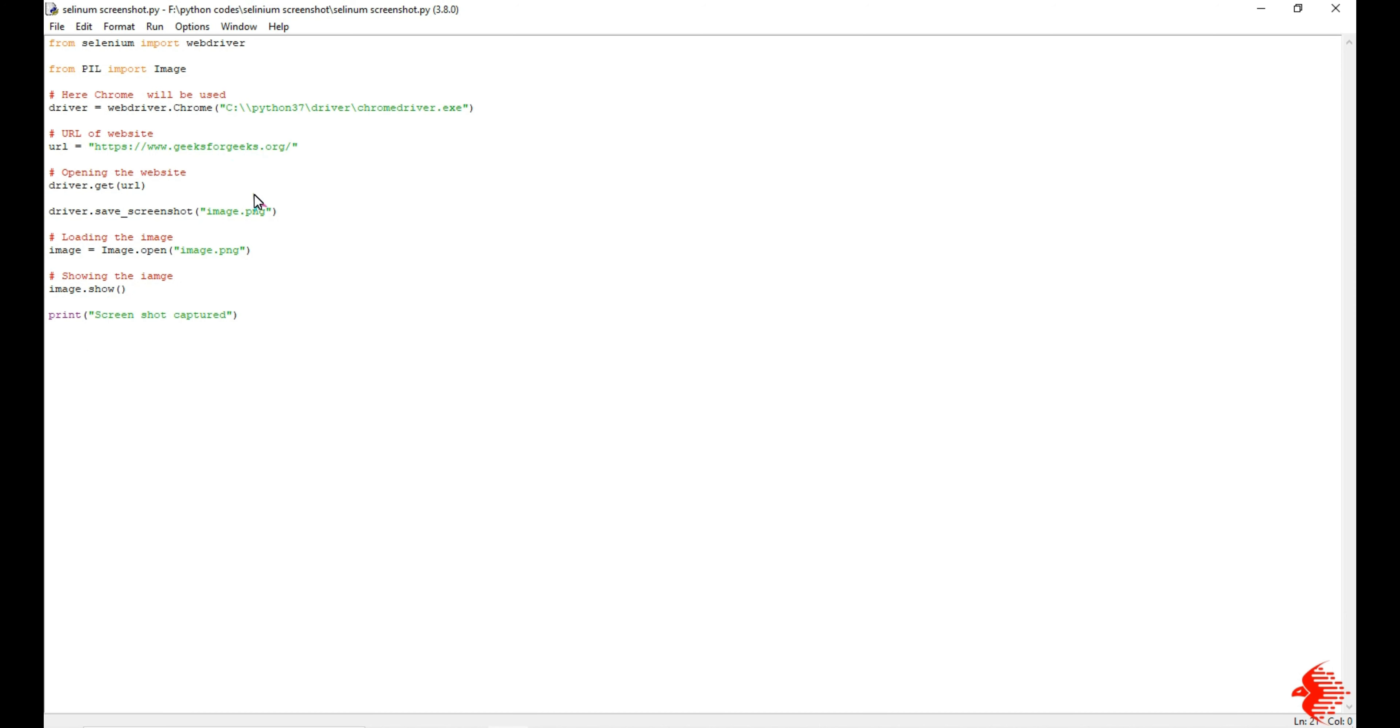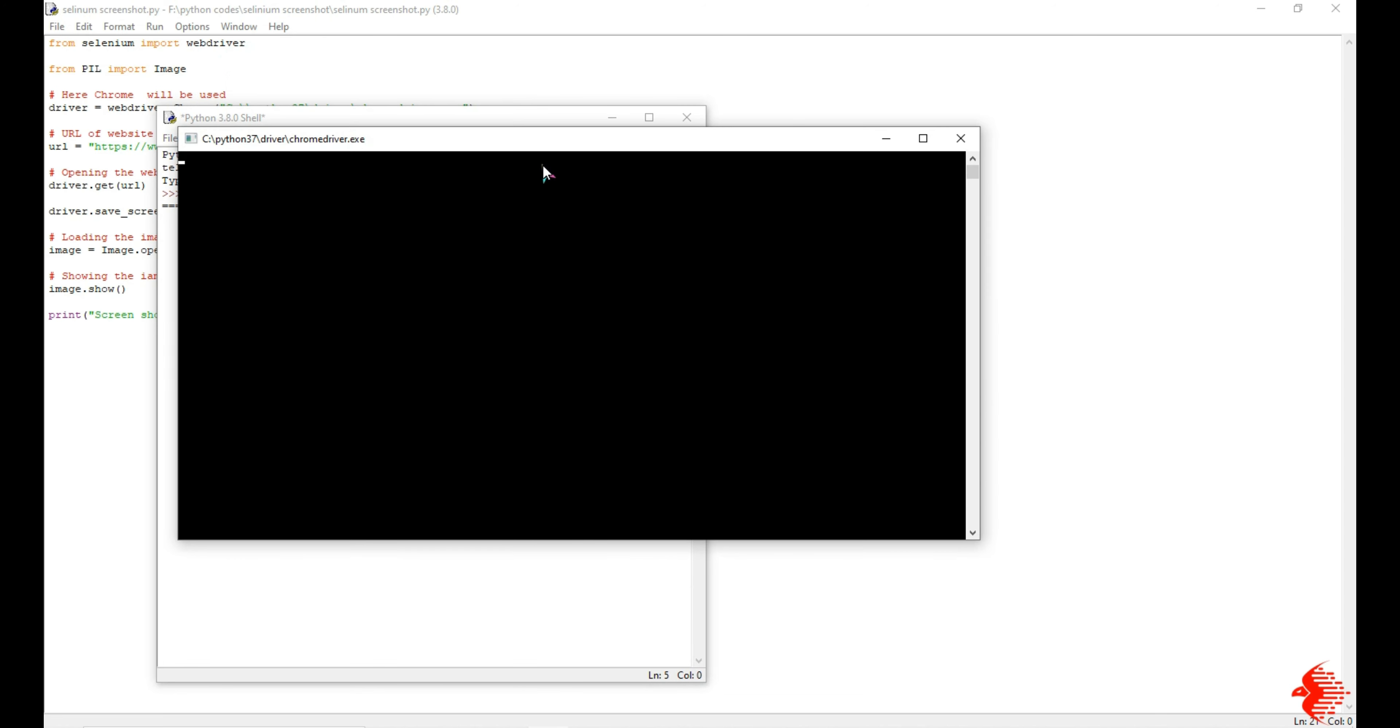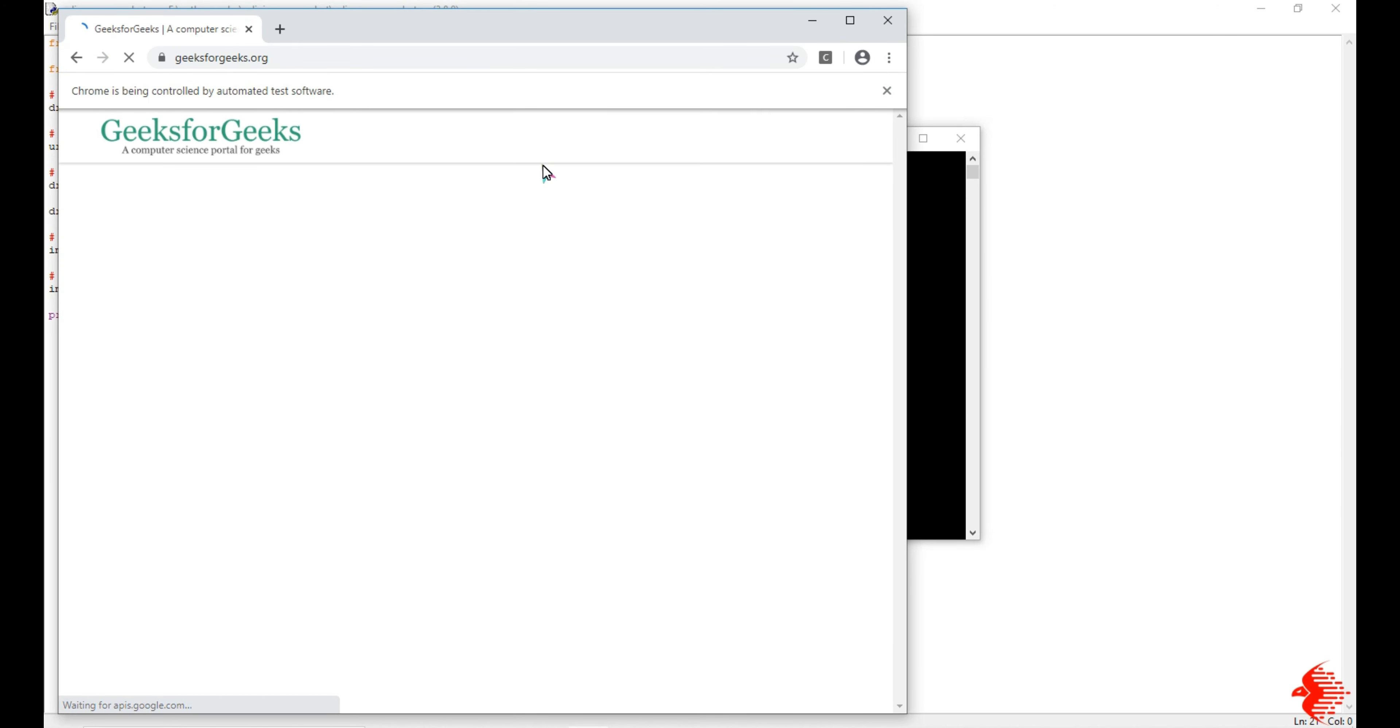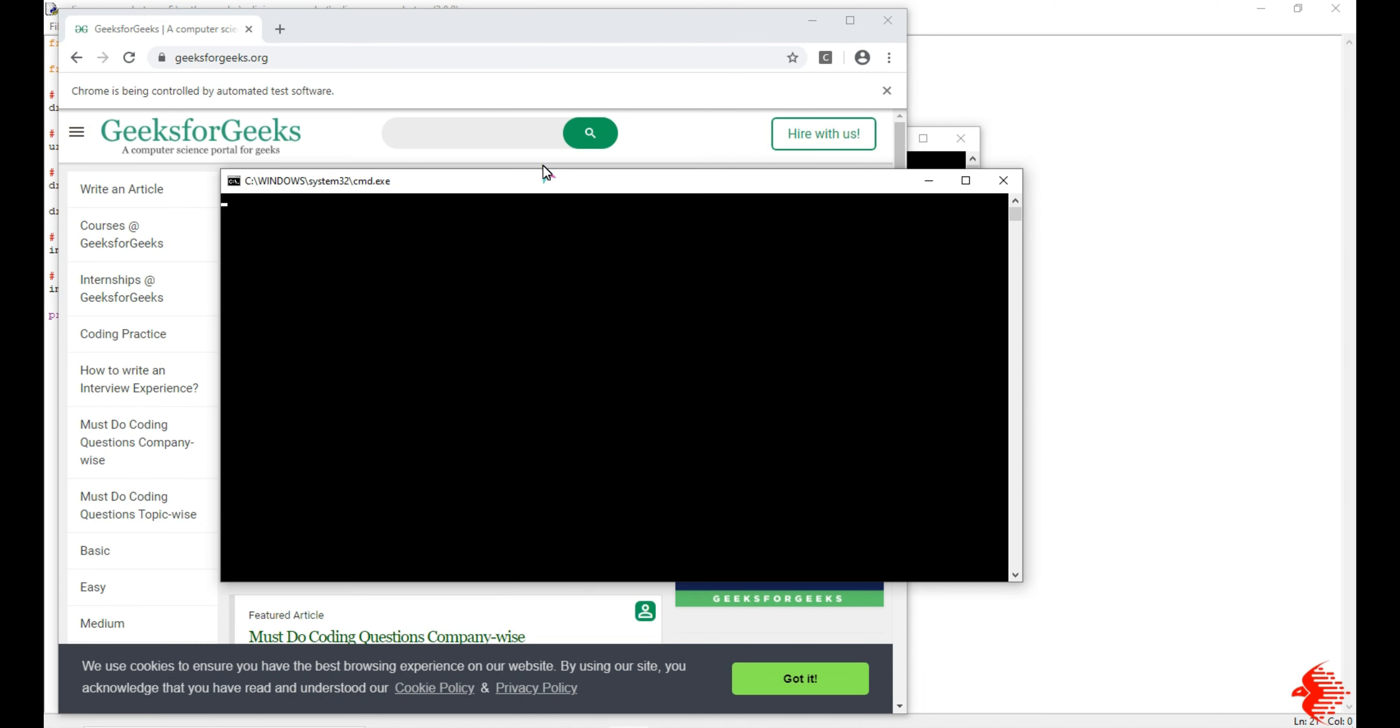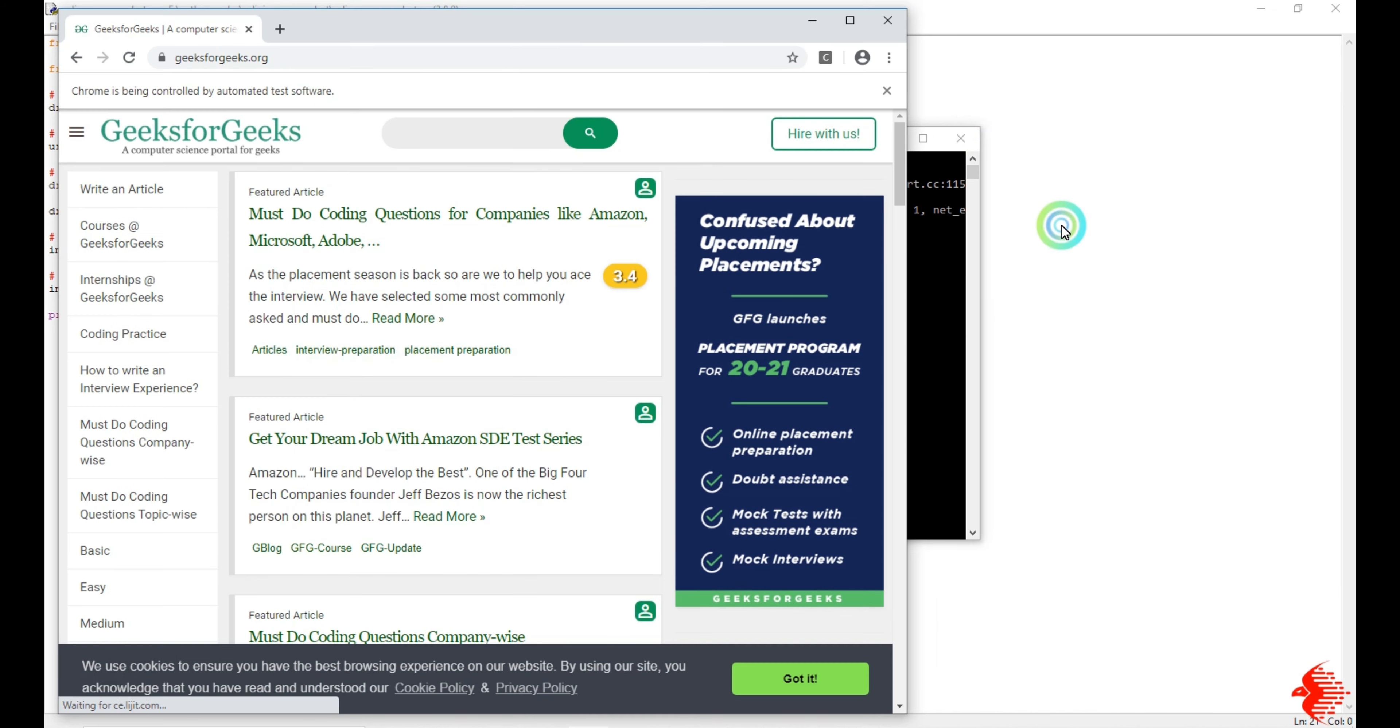Now I'm going to run this program. You can see it will automatically open Google Chrome and it will automatically open that website and it will take the screenshot and it will display the image. That's all about the program.